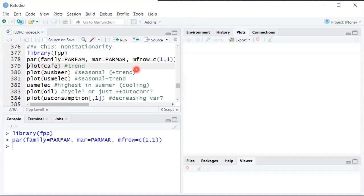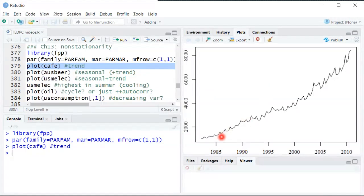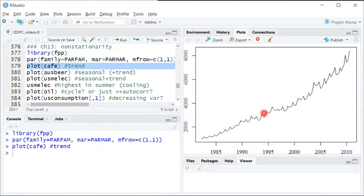So the first one here, this is a plot of how much people spend eating out, roughly speaking, every month. And we can see there's a clear upward trend here, right? It goes from down here in 1985 and then it just sort of keeps going up and up and up.